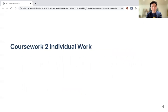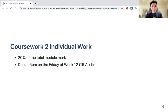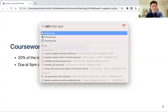Now let's talk about the coursework — the individual work. This is due in two weeks' time. Next week is the Easter break, so the coursework is due the week after the break. It accounts for 20% of the total module mark and will be due at 5 o'clock on the Friday of week 12, which is the 16th of April.